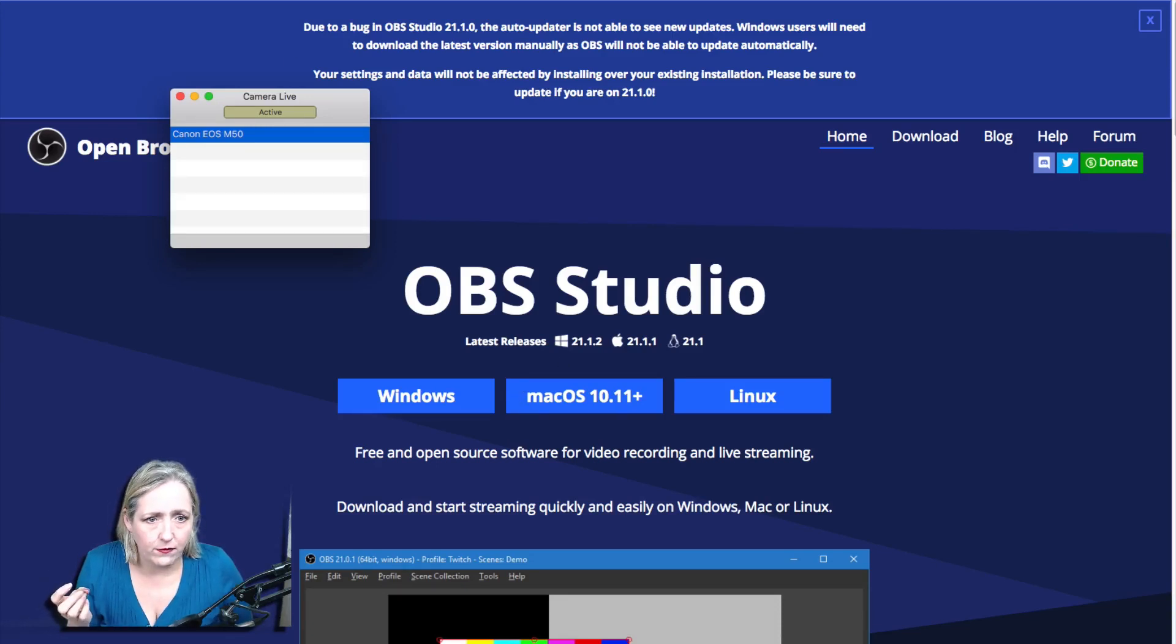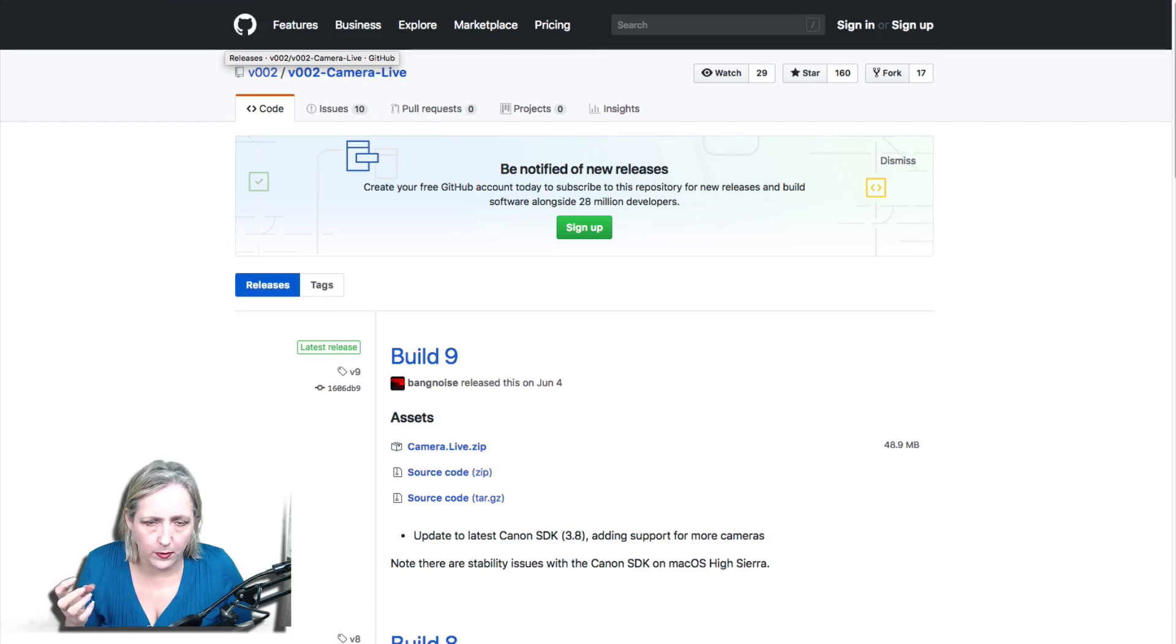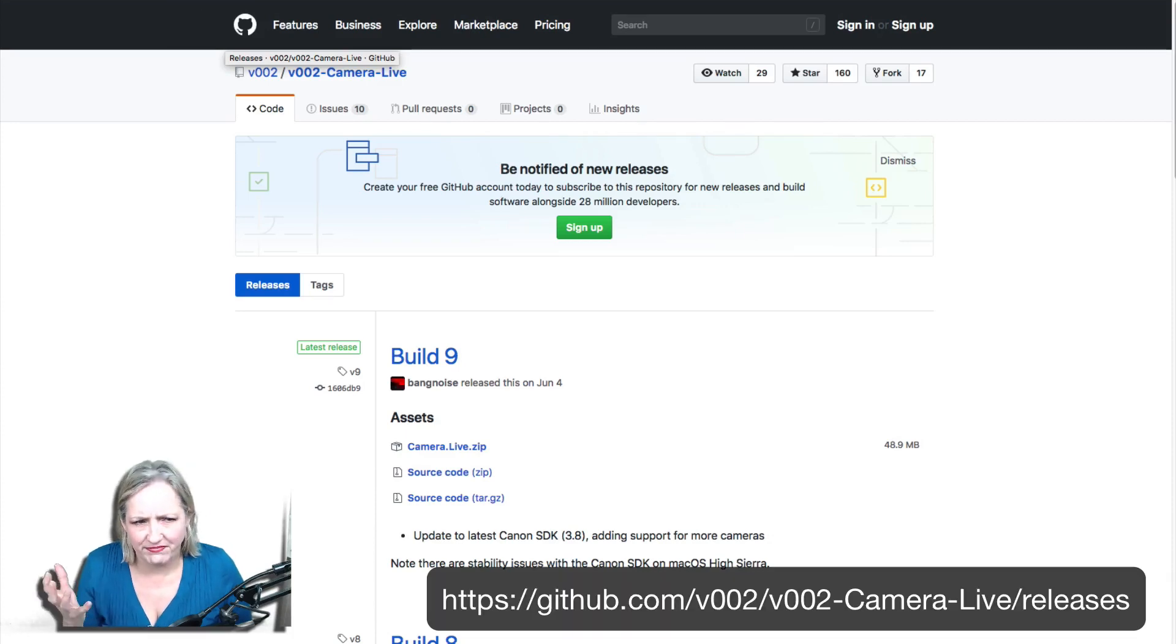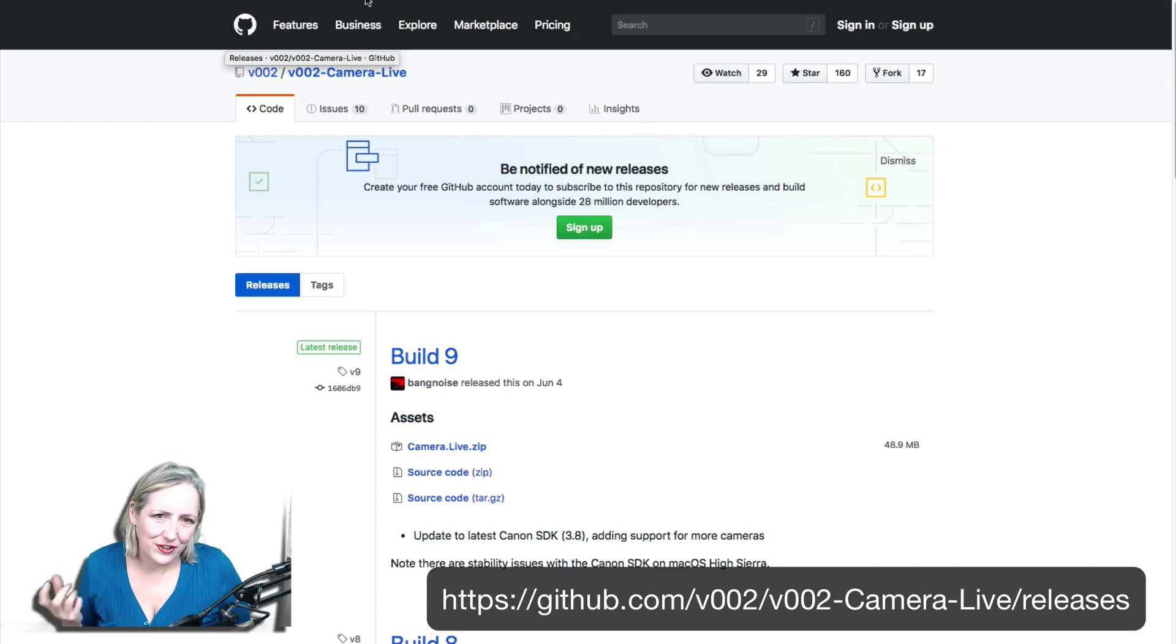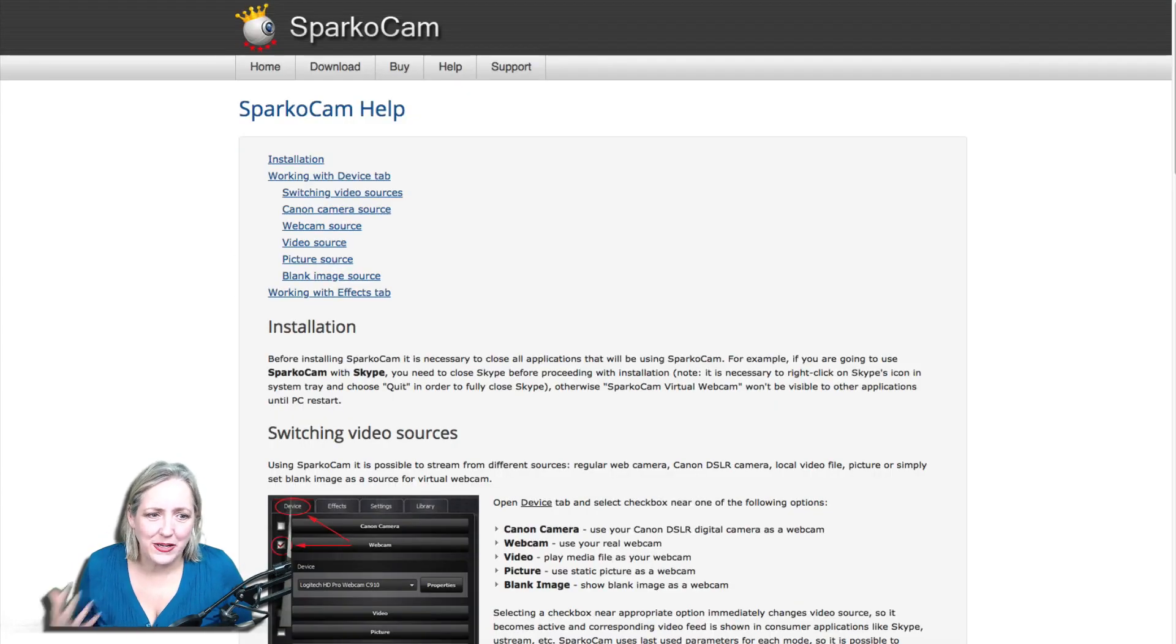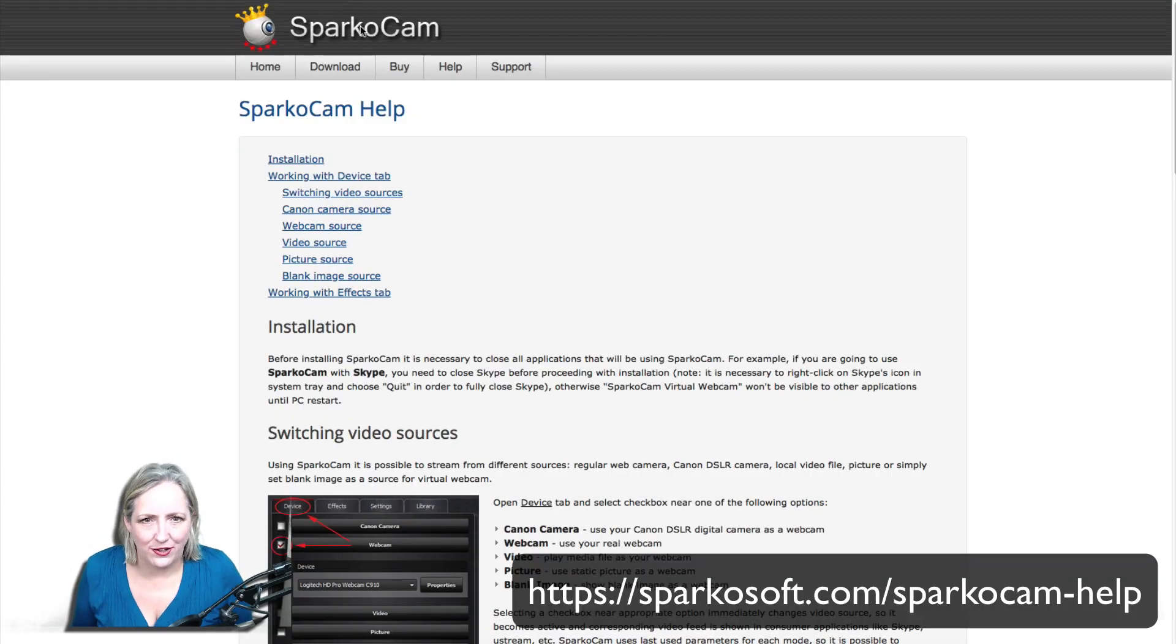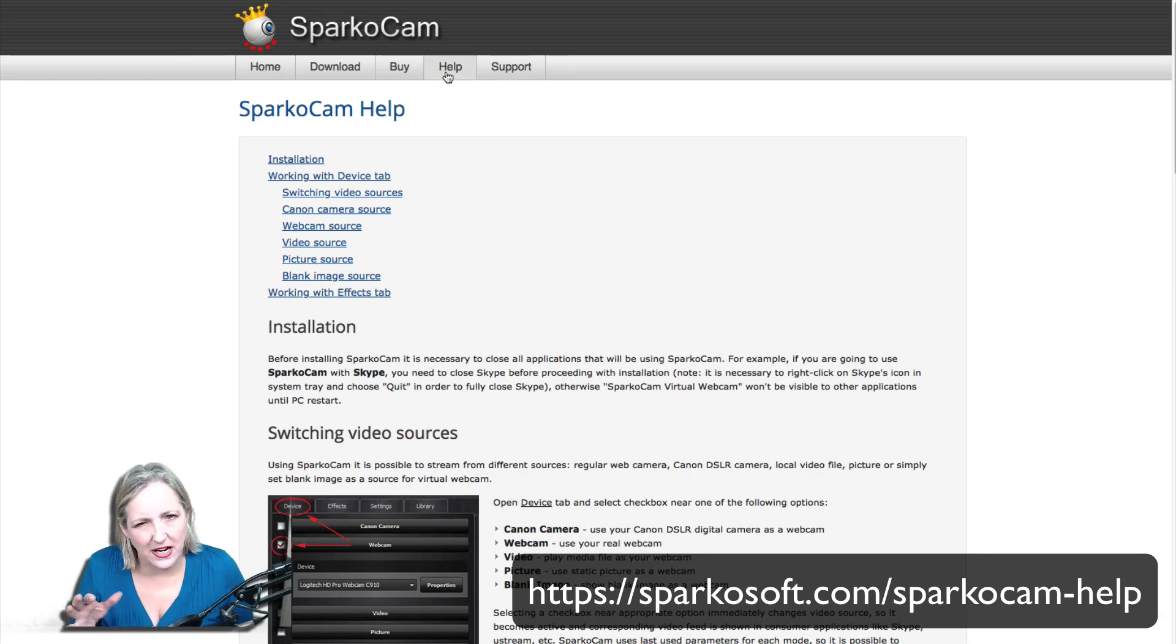If you're on Mac, you want to go to the GitHub development site and download Camera Live. And if you're on Windows, you want to download SparkoCam. Have a look at their help files - slightly different setup, but not really.